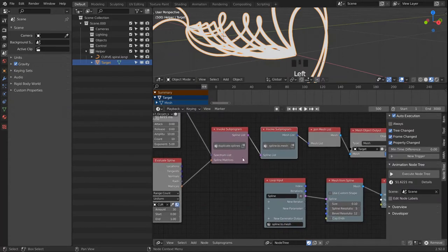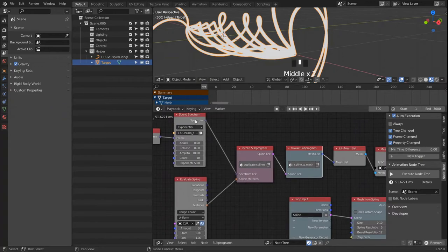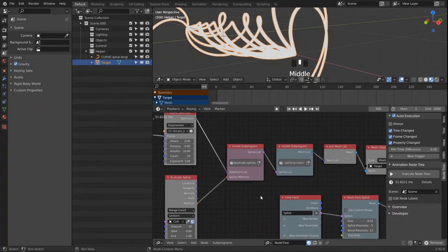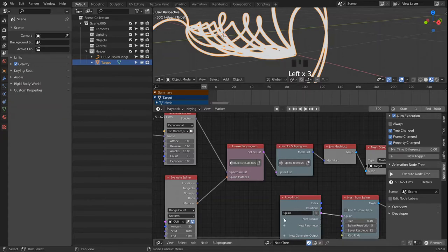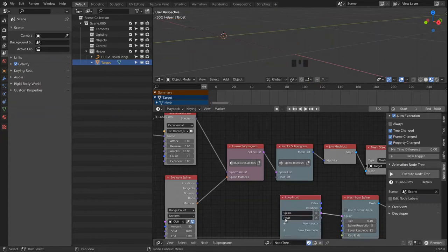We also want our spectrum values, because those will be driving our vertex colors. We pass in a float list.